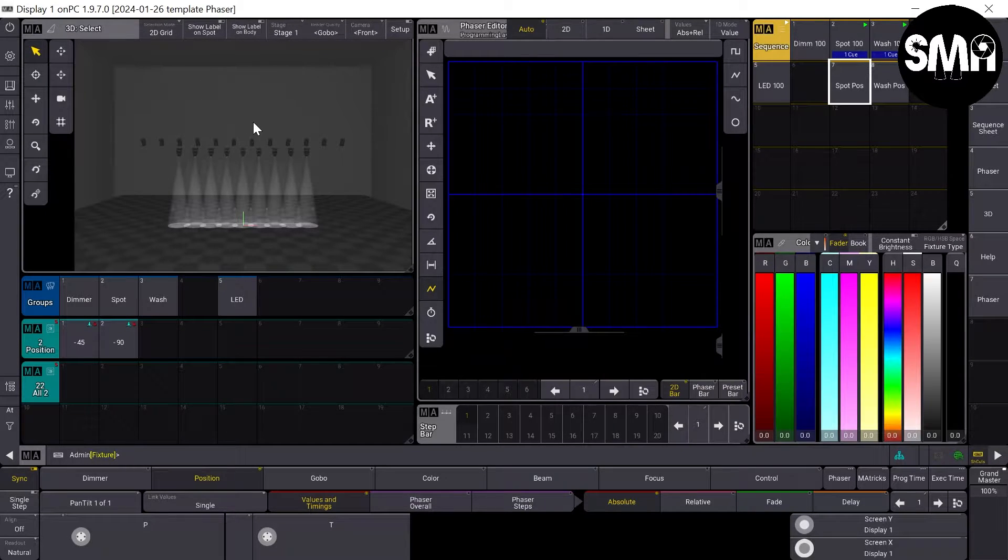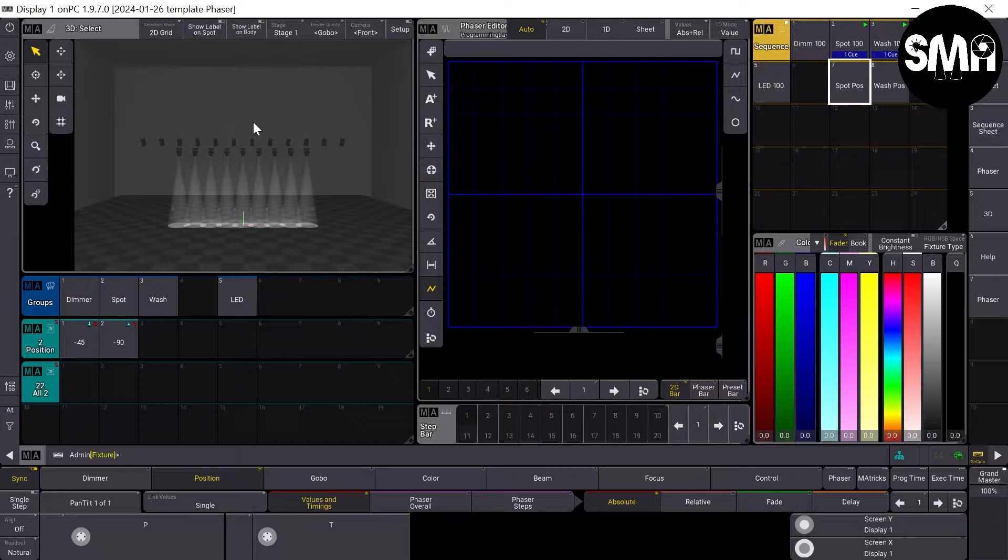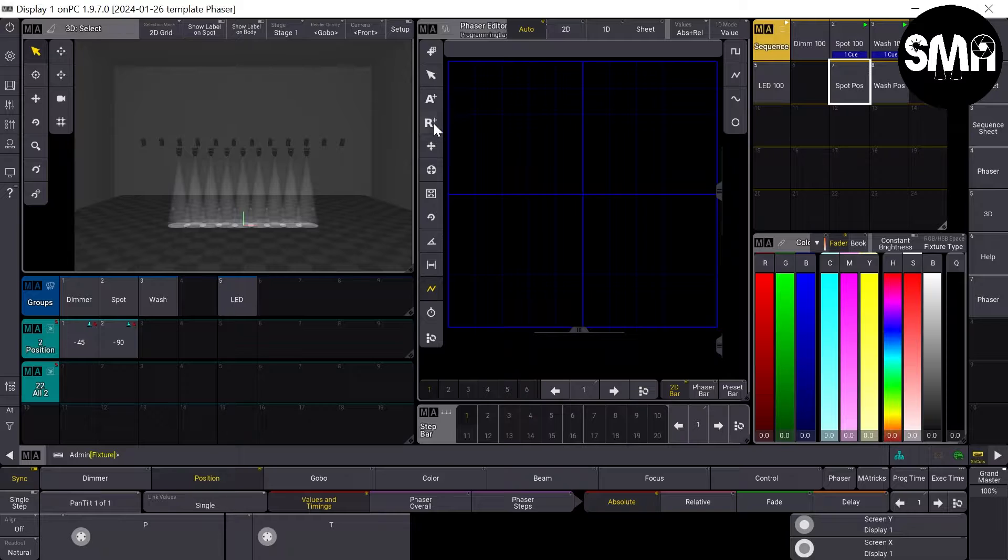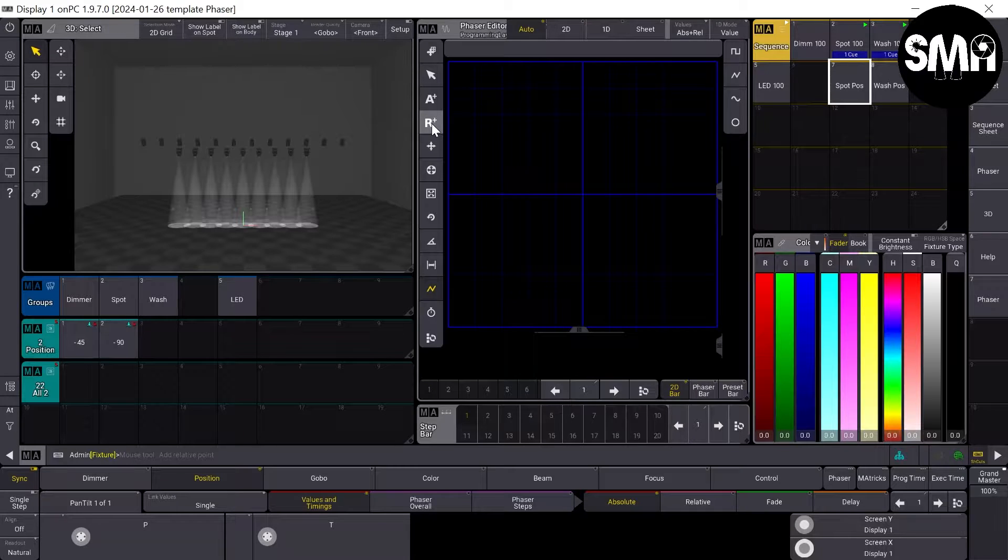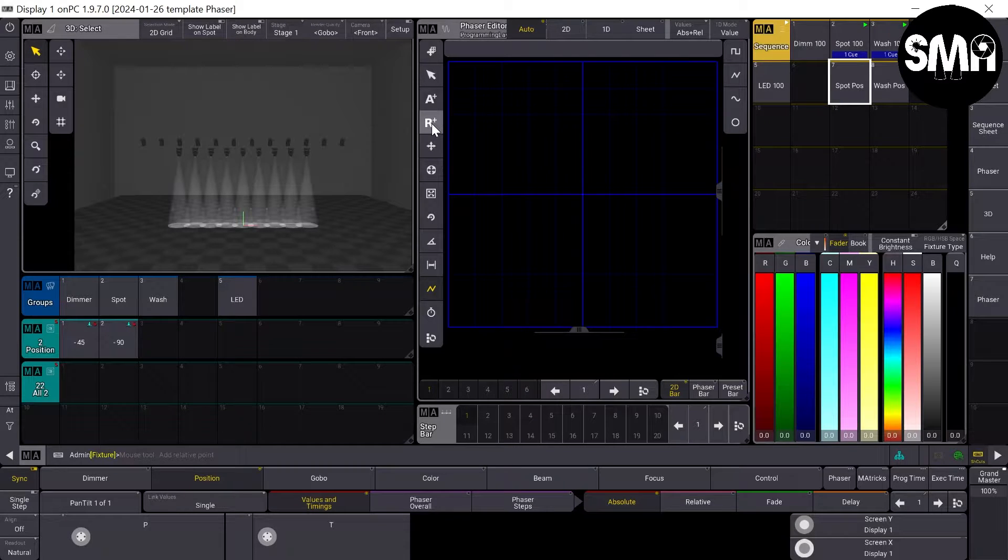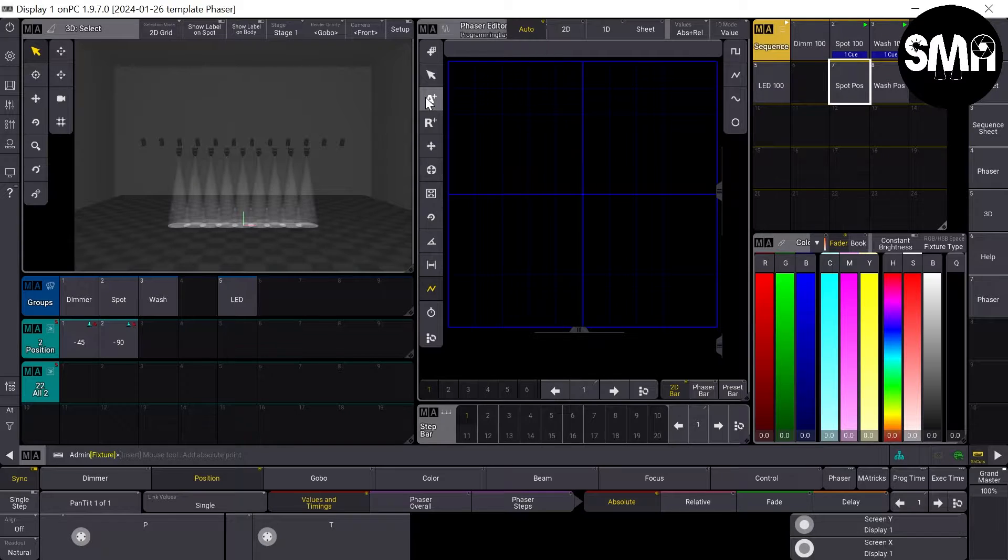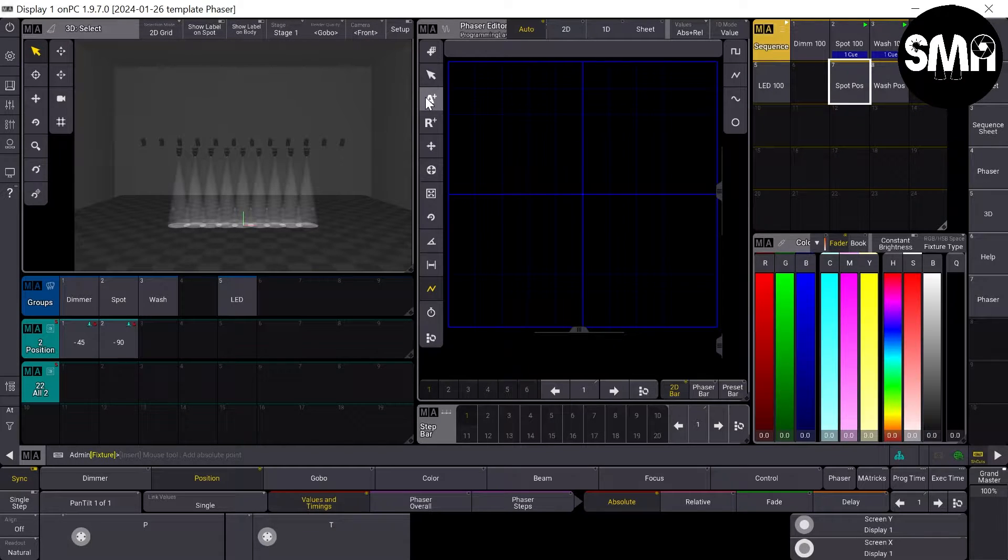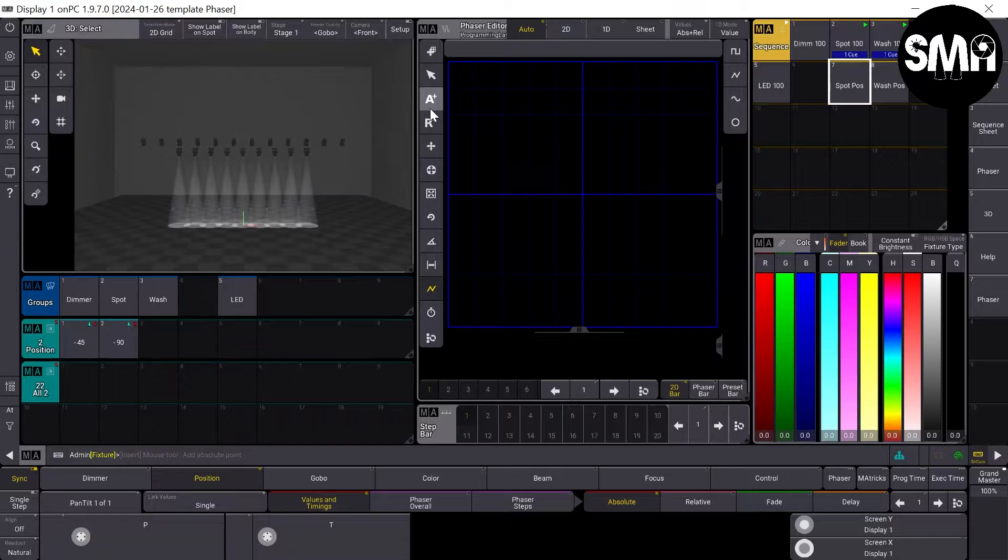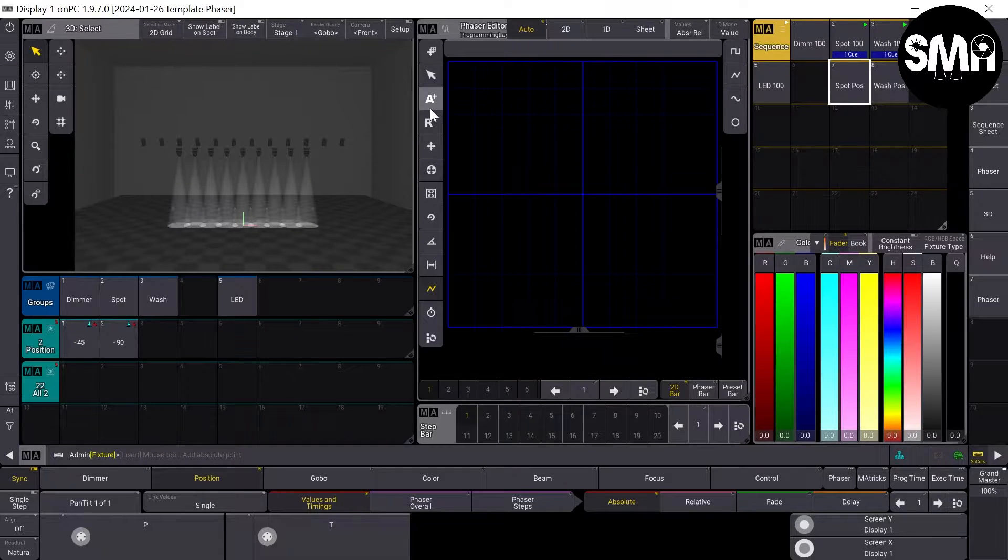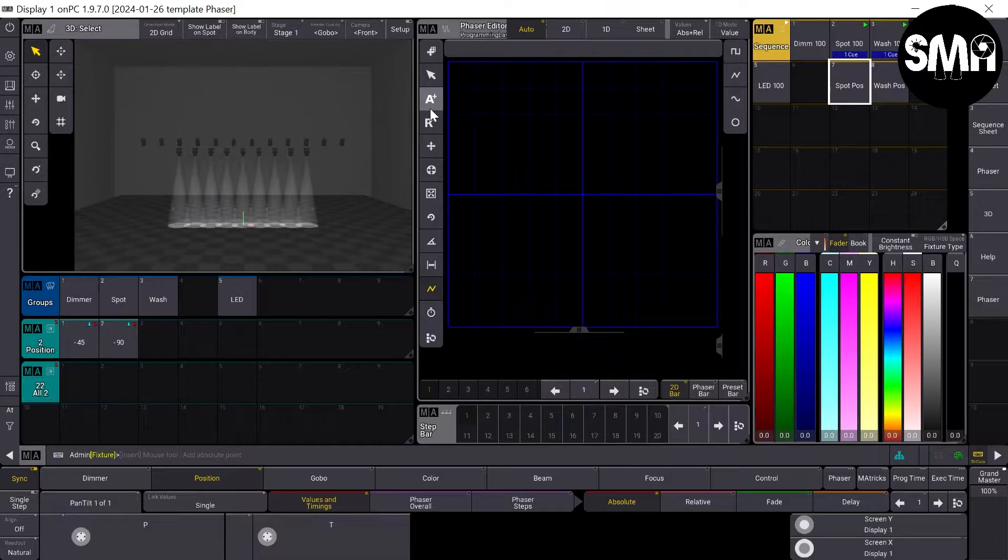Now what I'd like to explain a bit is the difference between an absolute and a relative phaser. The phasers we did for the dimmer and the color are absolute phasers because they phase between two or more values which are absolute.